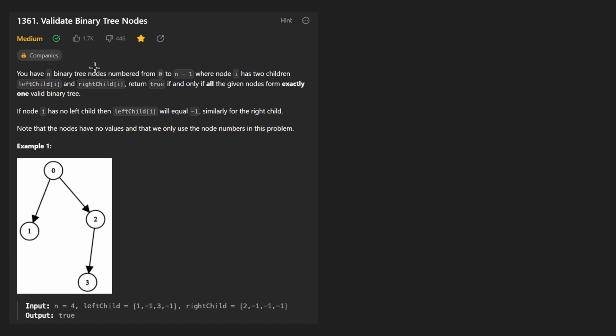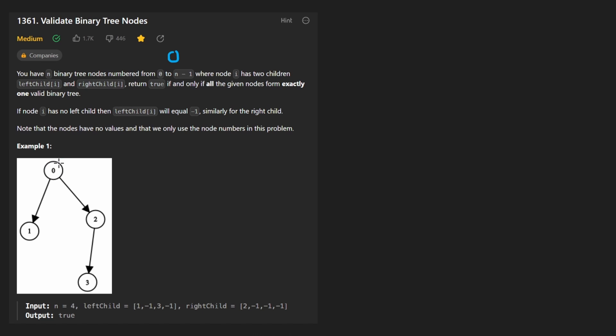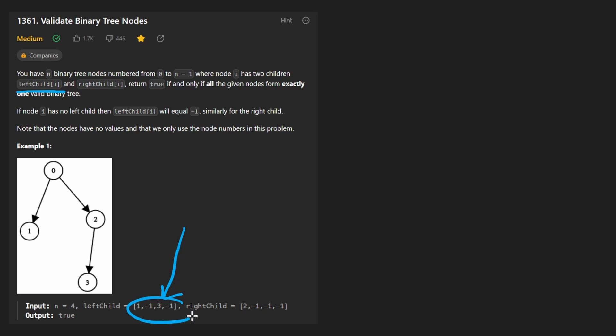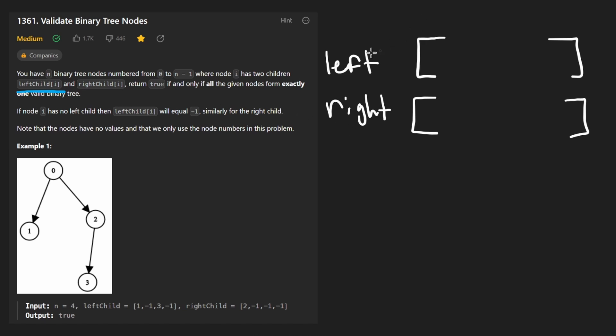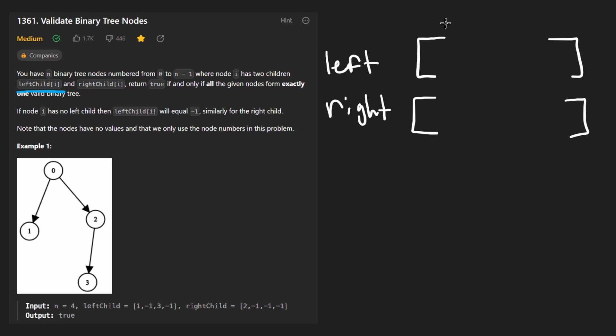We're given n binary tree nodes numbered from zero to n minus one, but that's not necessarily their value, but the value is pretty much irrelevant in this problem because it's not like a binary search tree, it's just a regular binary tree. We're also given two arrays, left child and right child. So each of these arrays is going to be the same length as the number of nodes in the tree because suppose that these are our arrays in index zero.